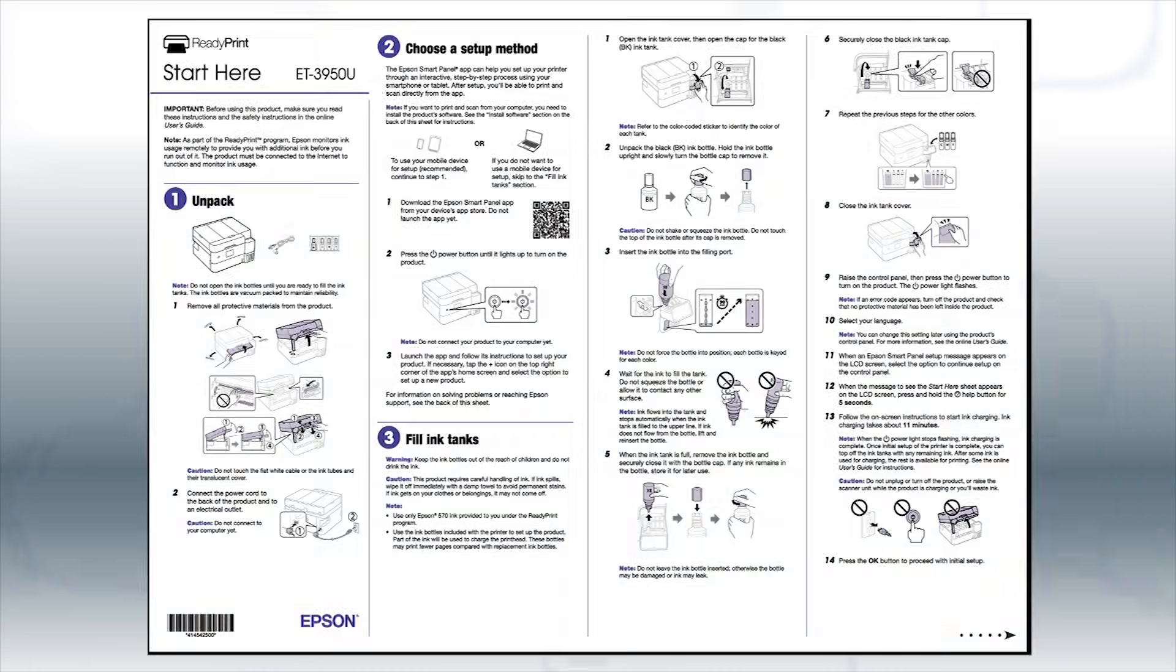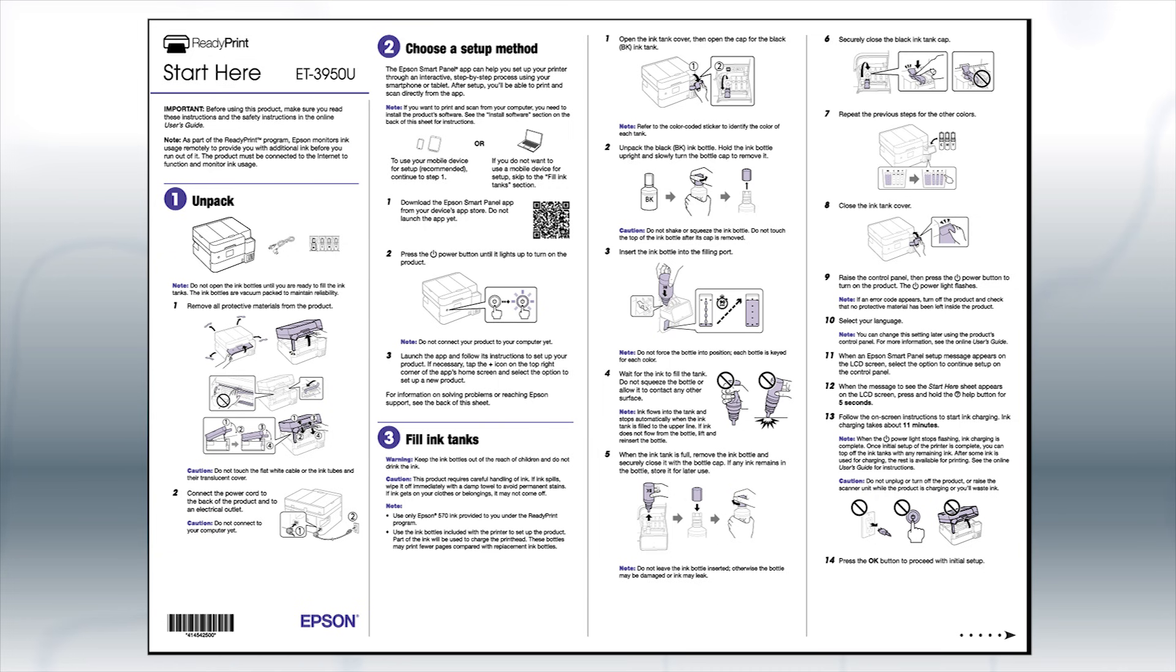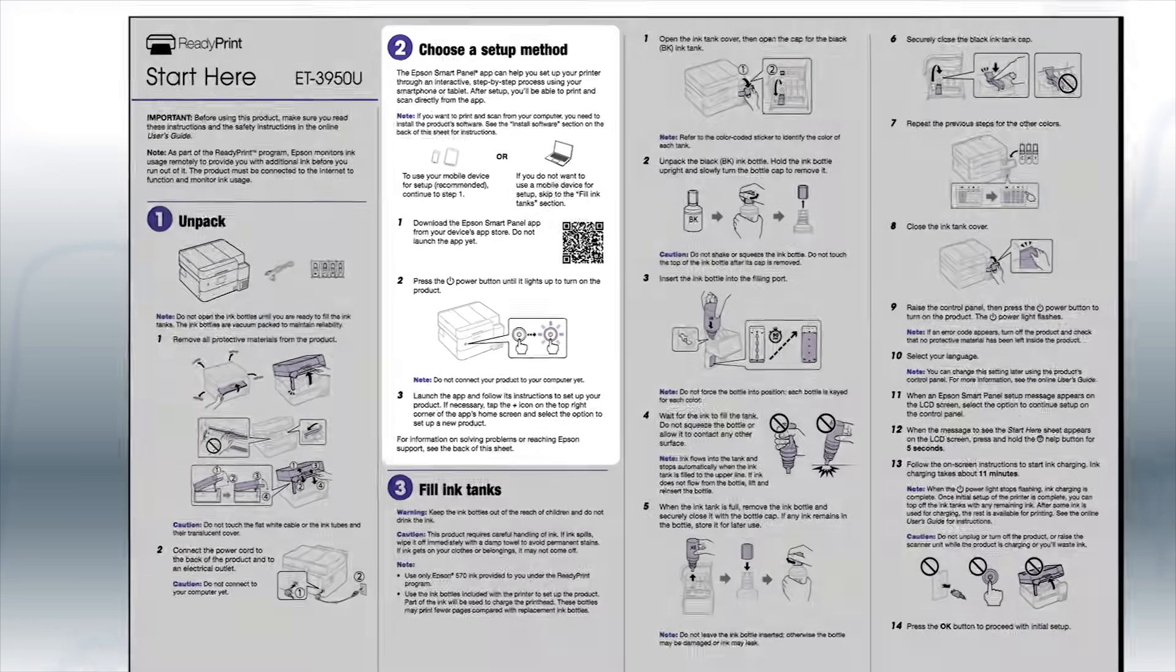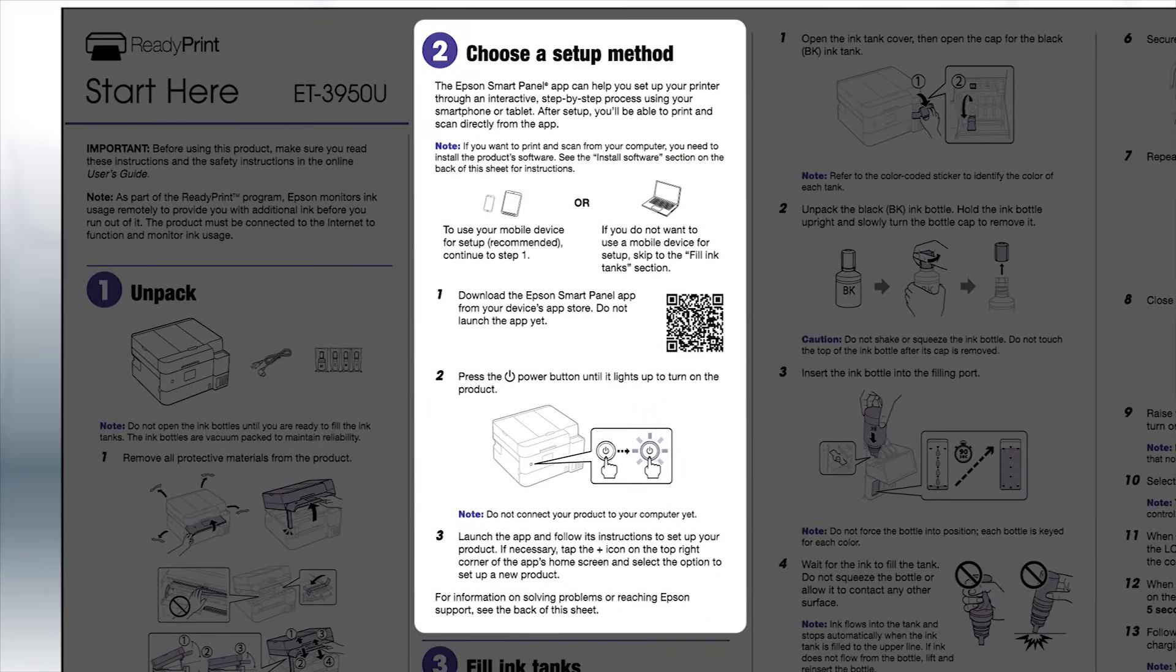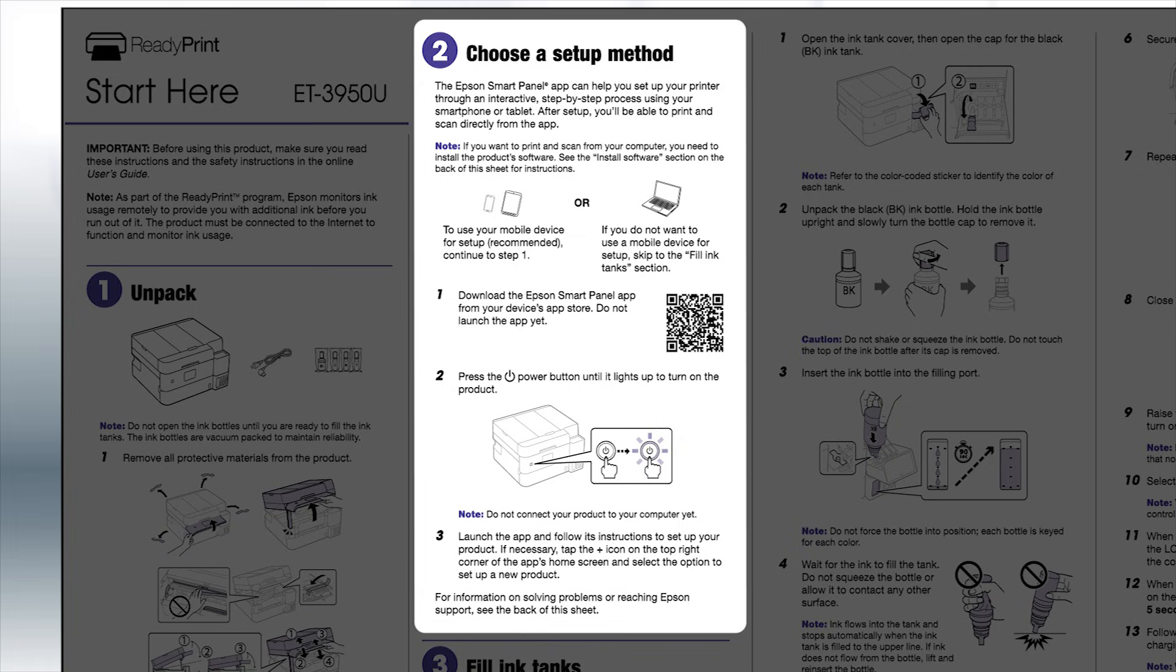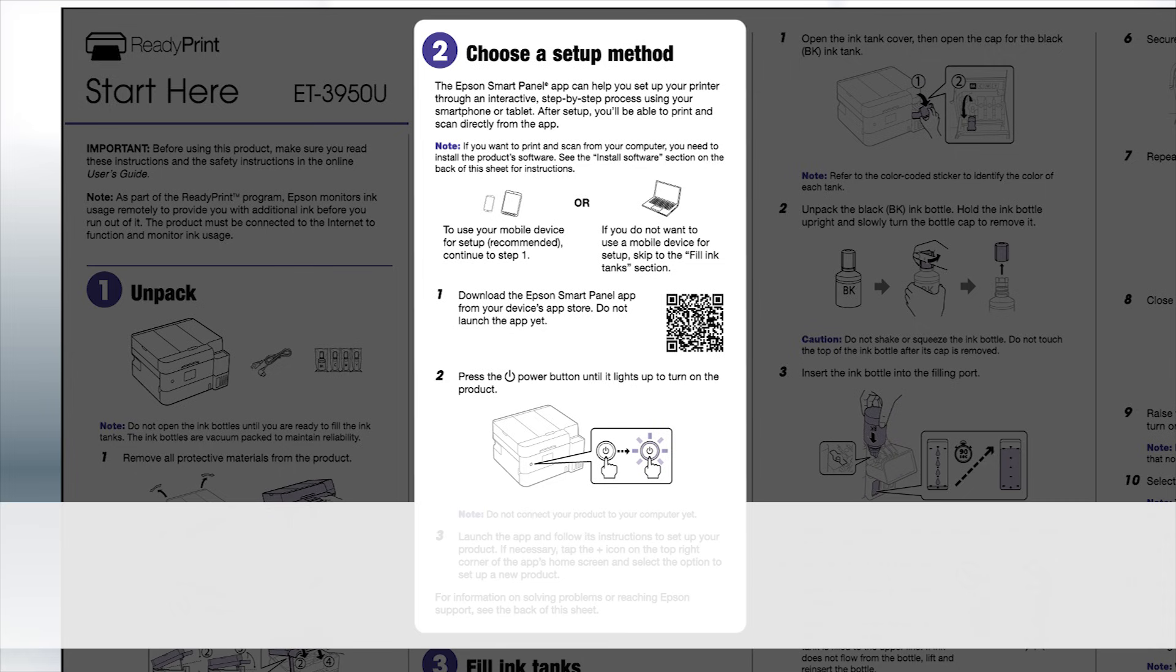Follow the steps on the Start Here sheet. If you want to set up your product using a mobile device, follow the instructions here. The Epson Smart Panel app will help you set up your product and connect it to your wireless network.